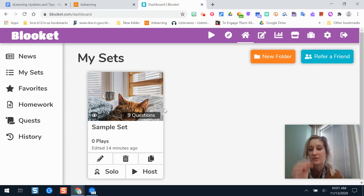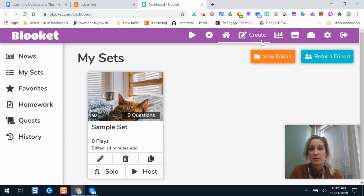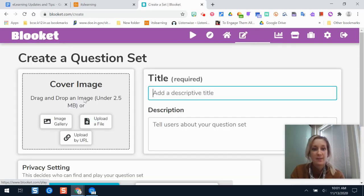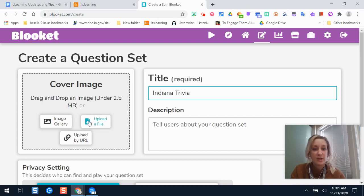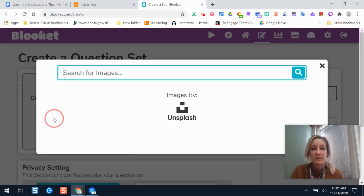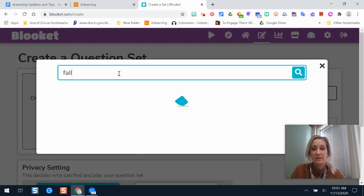If I wanted to make a study set for my students, I'm going to walk you through how you can make a review game from scratch. I'll click the pencil button Create at the top, and you have to add a cover image and a title. We're going to call this one Indiana Trivia. For the image, I can upload one from my computer, a URL, or search through some free-to-use pictures from a library.